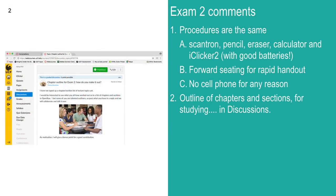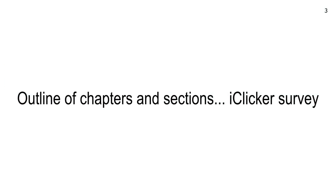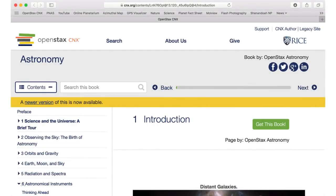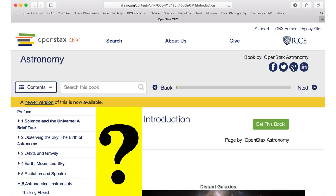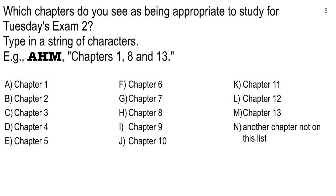Students have been asking what chapters we've covered. I want to organize your mind using discussions. First, an iClicker survey about the chapters — this is a short answer question. I want you to type in symbols, letters A through H or however far you go. Type in the chapters you recall us covering between exam one and today. Answer to the best of your ability; everybody will get full points.